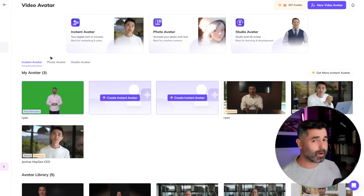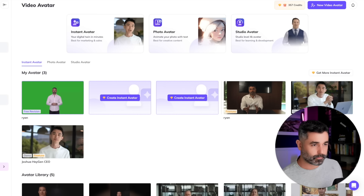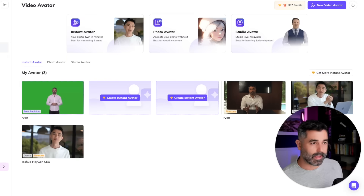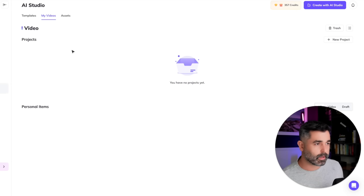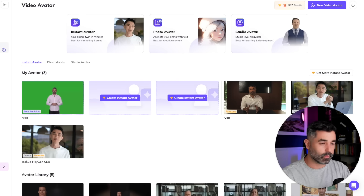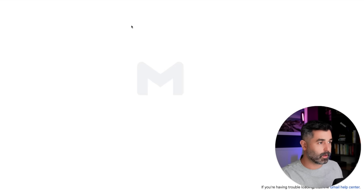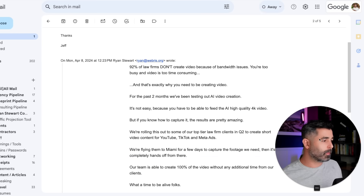There are a couple of use cases for this. Like I said, we're currently testing this with ads. I'm going to create another video and actually show you how it comes out on the back end. There are abilities in here to create different types of videos — AI studio. In terms of other use cases for this, let me show you this email that I sent out today to my email list of law firms. Video is tough to create.